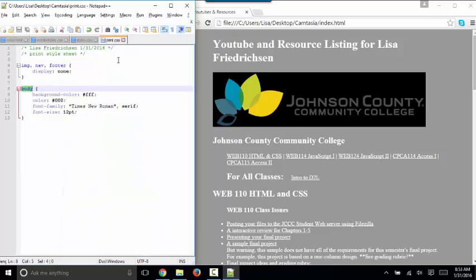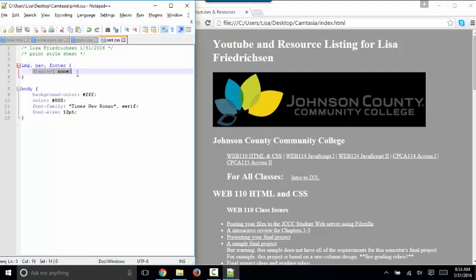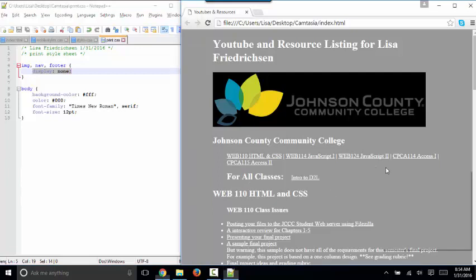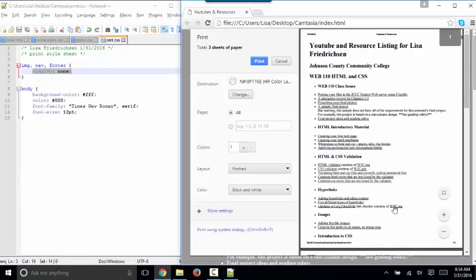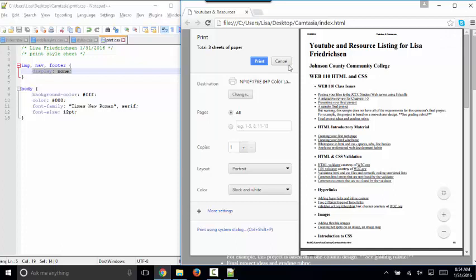So on the print.css style sheet, all I have is image nav and footer. I'm hiding those elements with this rule display none. So you'll notice that the image and the entire nav section and the footer when I right click and print are completely gone. So if someone wanted to print this page, they wouldn't unnecessarily print the images or the nav that they don't need on their web page.